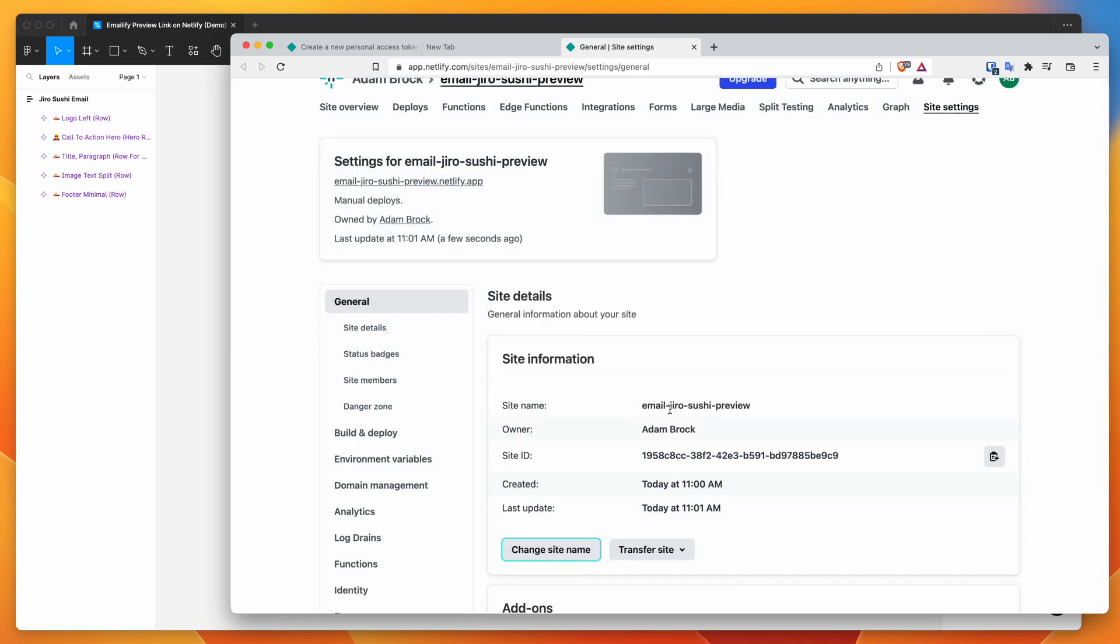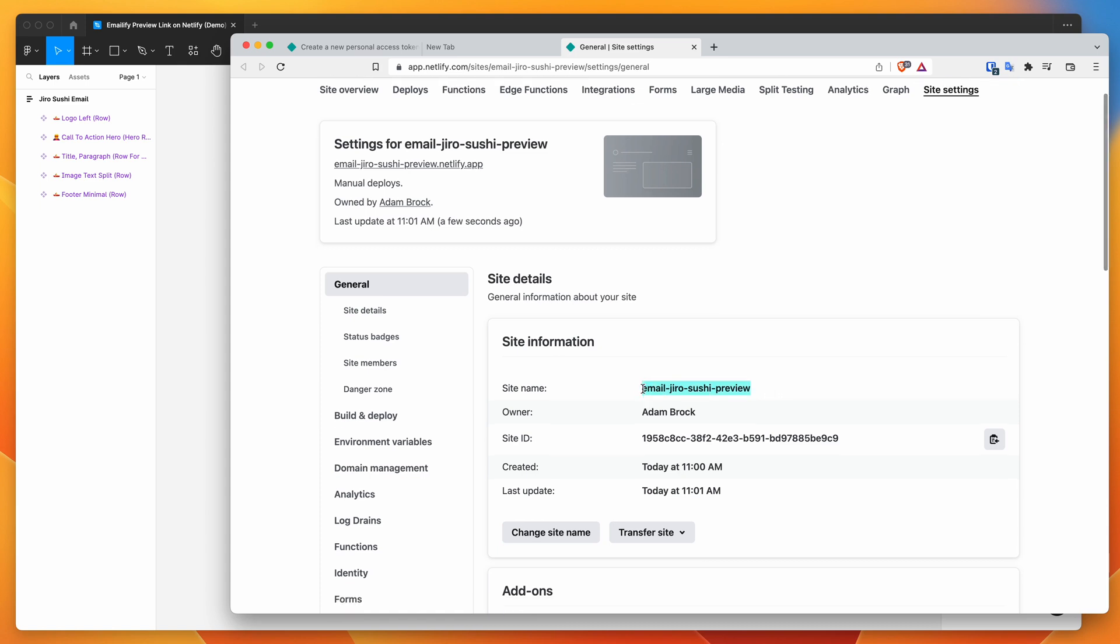Just something to keep in mind is that the site name does have to be unique. So it can't be the same subdomain as any other subdomain on Netlify. So you just want to make it something unique. And once you've changed that in Netlify...